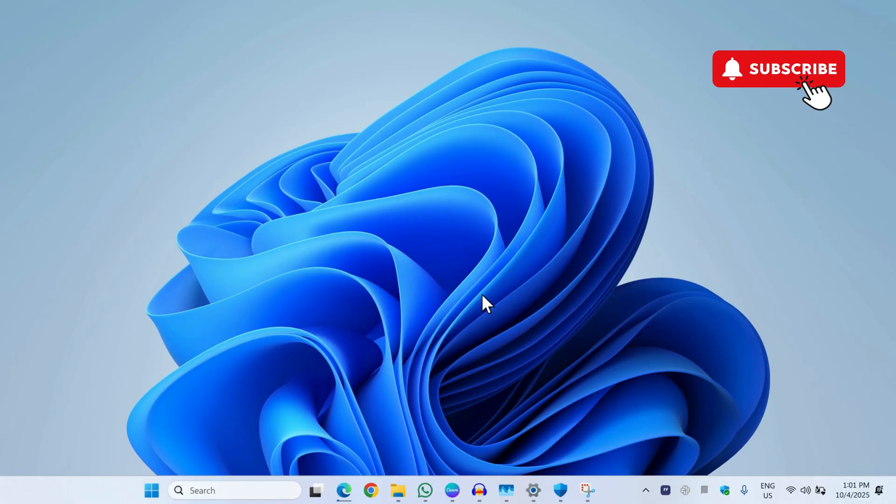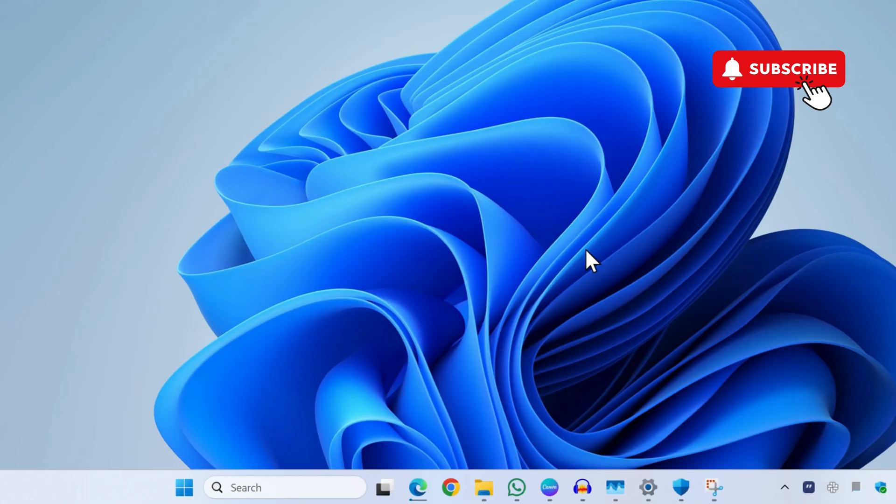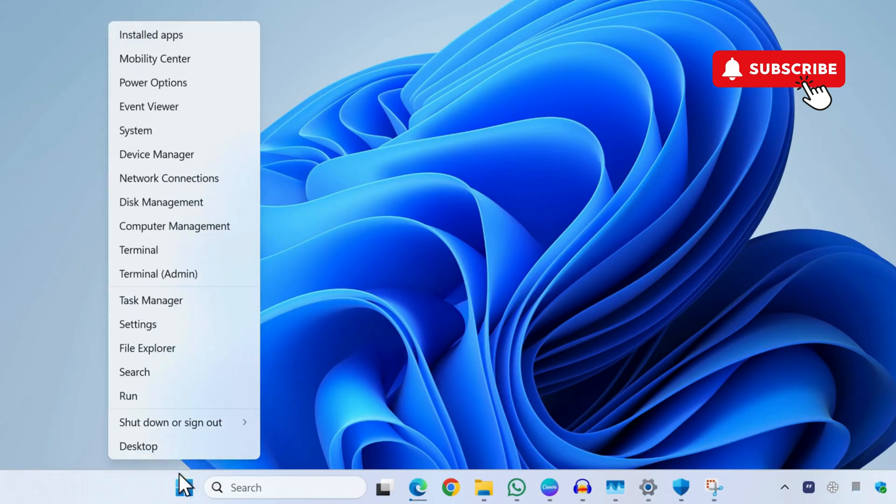However, if you still experience the same problem and the monitor is not detected, right-click on the Start icon and then select Device Manager from the list.